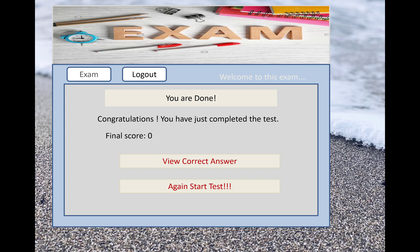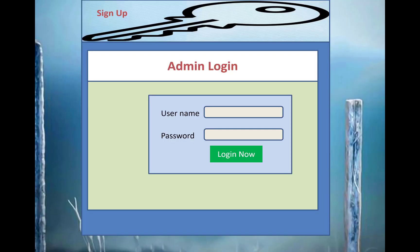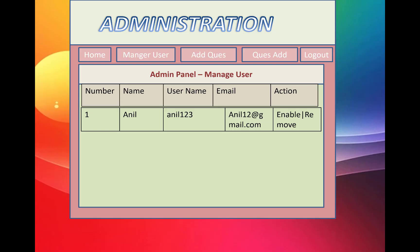There is also a Logout button and an Exam button on the screen. For admin functionality, the admin logs into the system — there is no sign-up option for the admin.